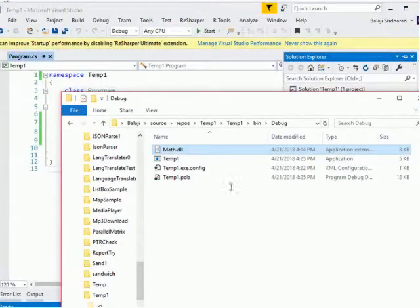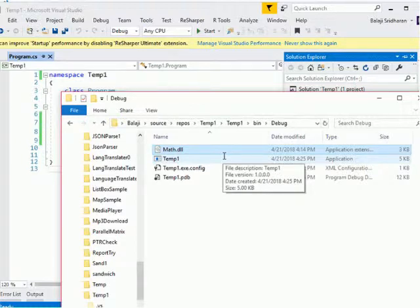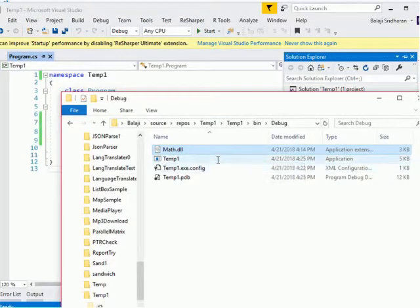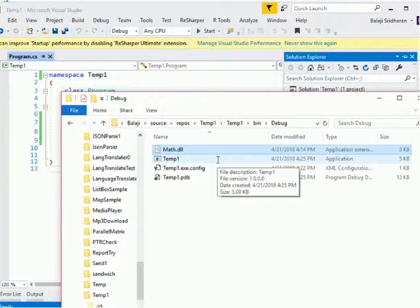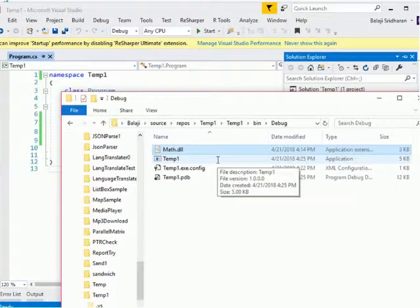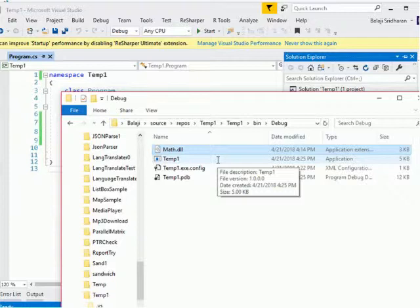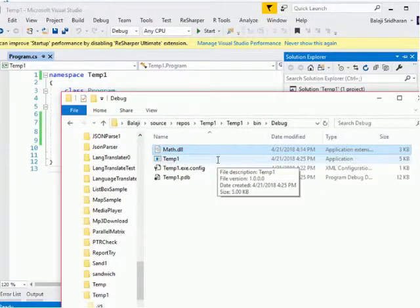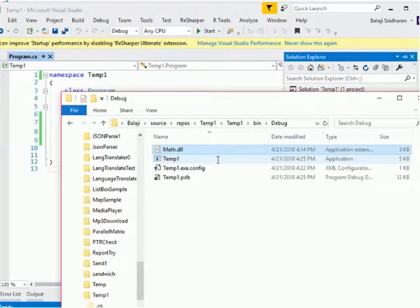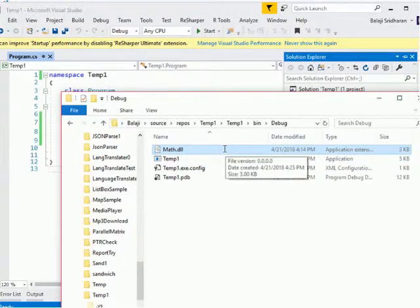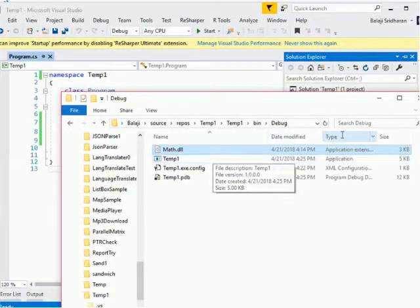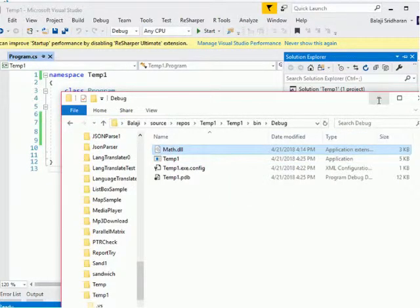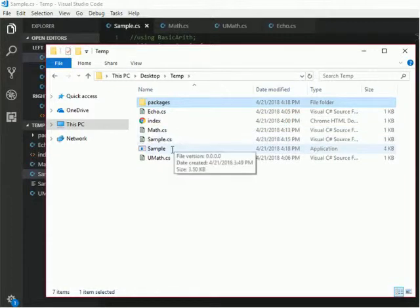But where it is actually? It is actually there on our temp directory\packages directory. But when I add a reference to this math.dll, Visual Studio is taking a copy of that math.dll and then it is putting it into the same directory of this Temp1.exe. During the time of compilation, we can link our exe file and DLL file and then we can be able to compile our source code. But during the time of execution, we want this DLL file. It needs to be there in the same directory. This DLL file should be there inside the same directory of our exe file.